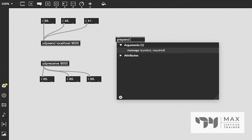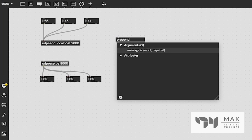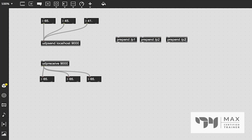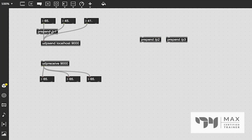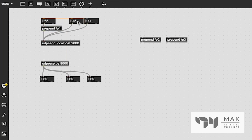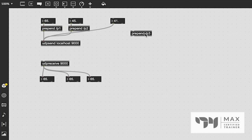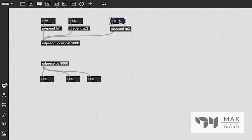We can use the prepend object to do this. Now the correct format for OSC is using a backslash and then what you want to label your data as. So we're going to say, I don't know, backslash P1, P2, and P3. And then we're just going to patch each of these prepend objects into the patch cord from each floating number box. And I'm doing this by holding the shift button down on my keyboard and dragging the object to the patch cord. And it just slides way in there.